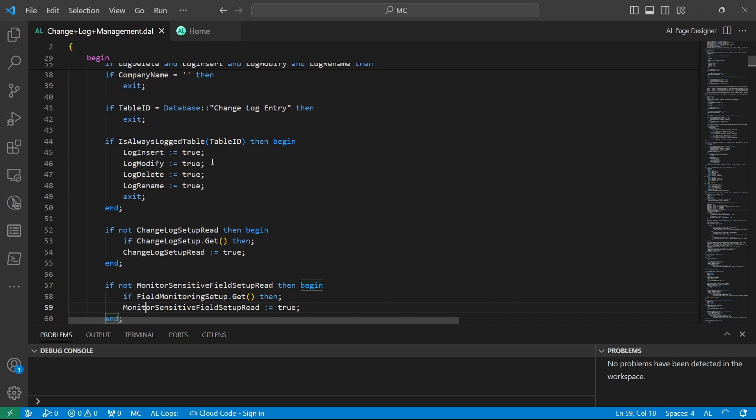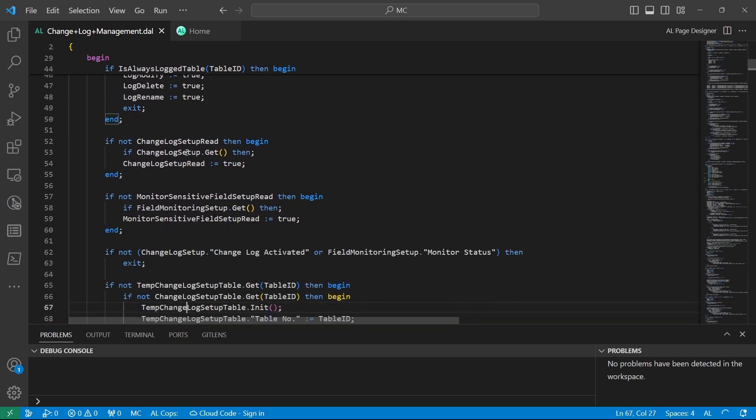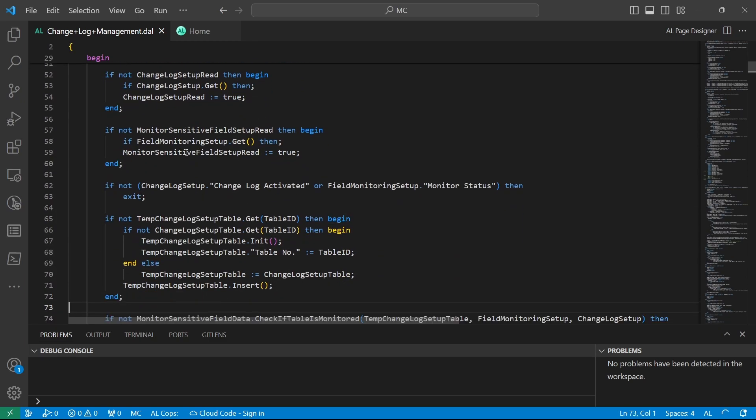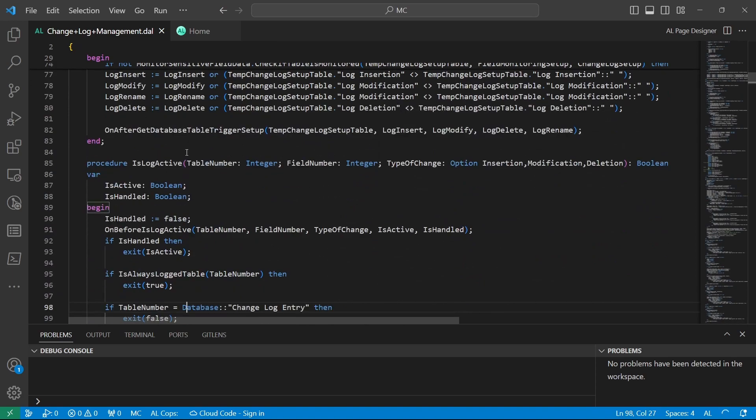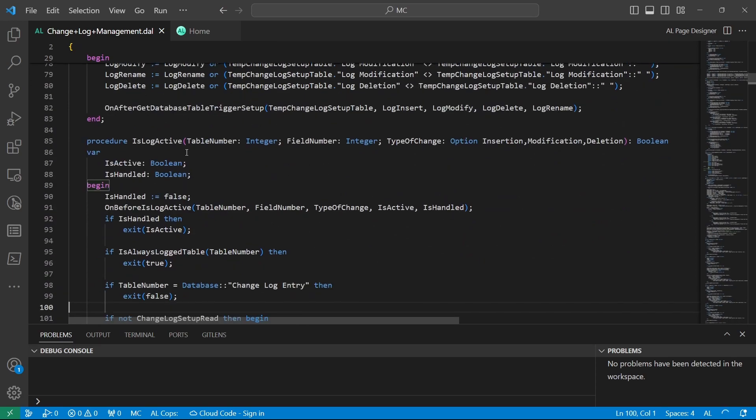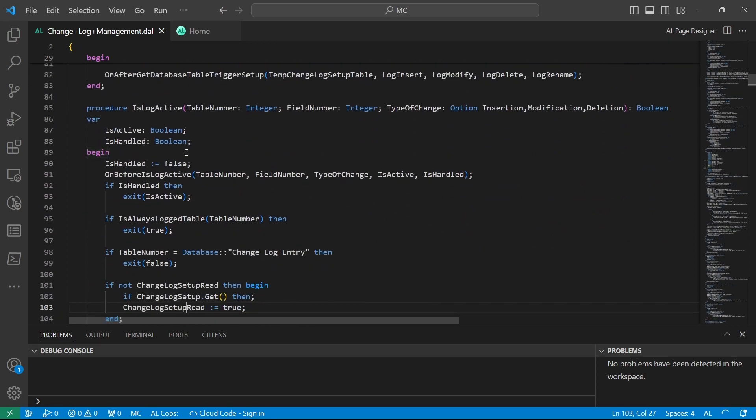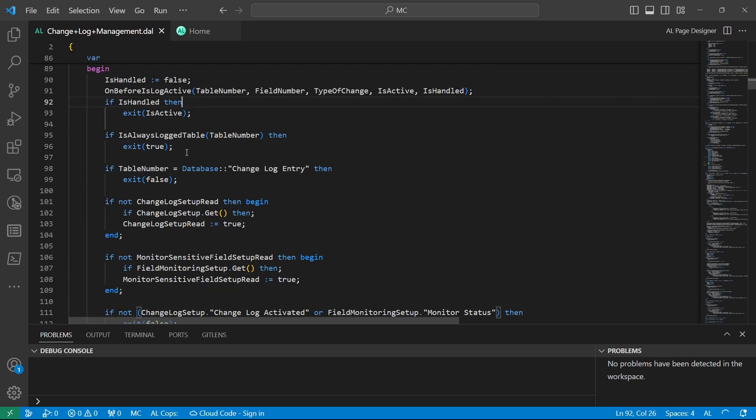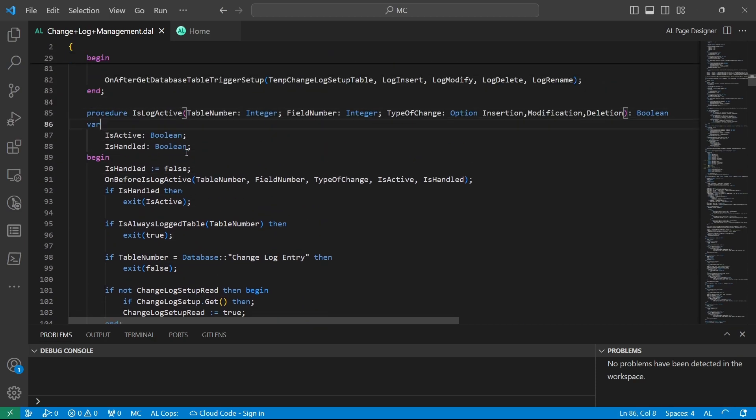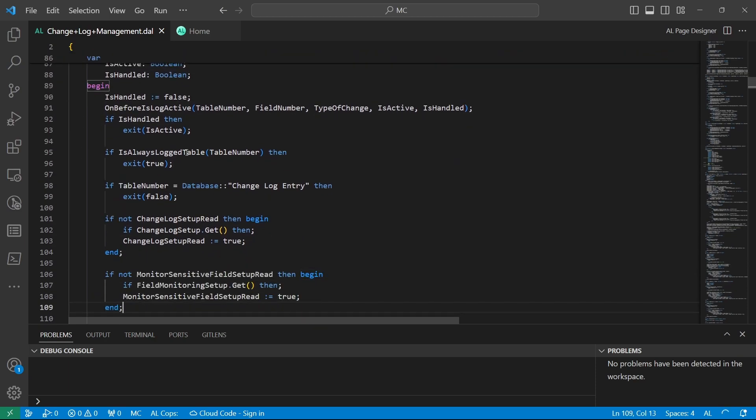There are some tables which are always logged, and you can look at this. The process starts with confirming if a field should be logged first, and then it goes on to confirming if the log is active.